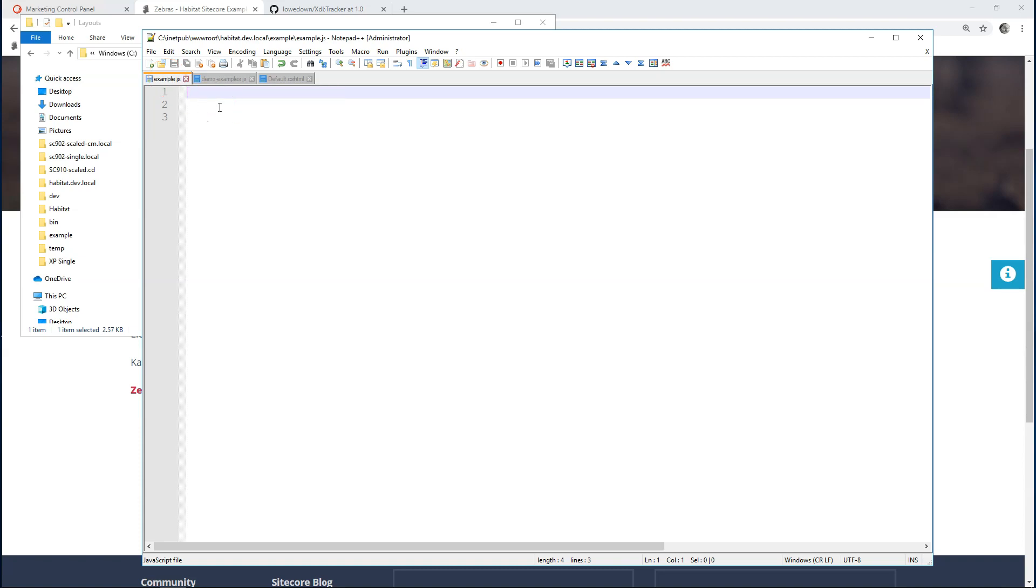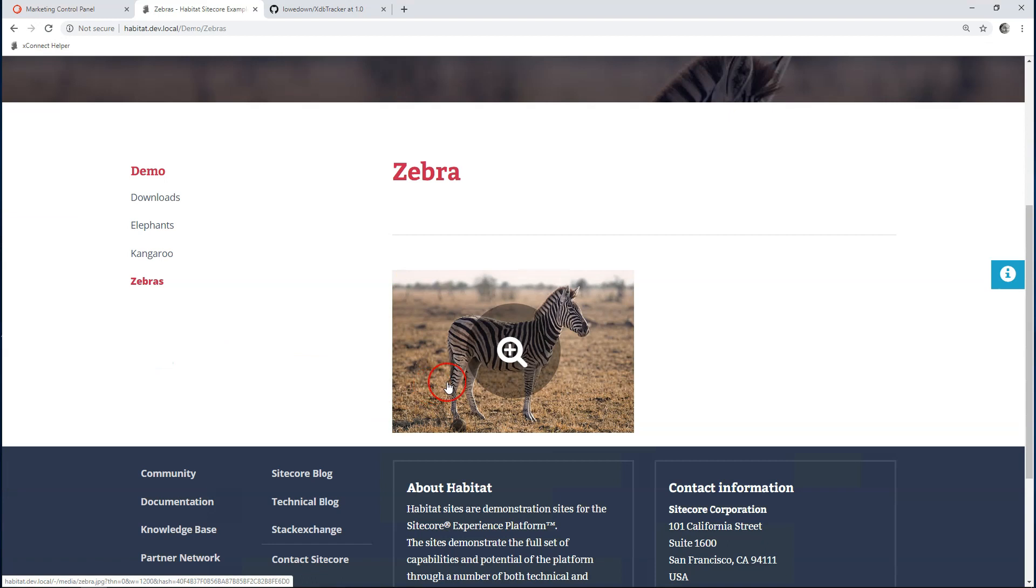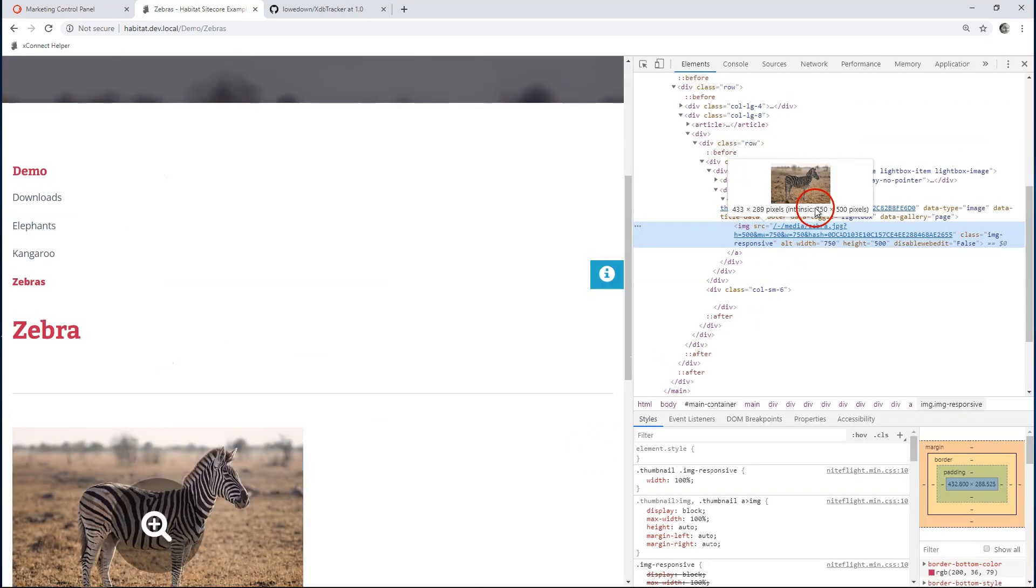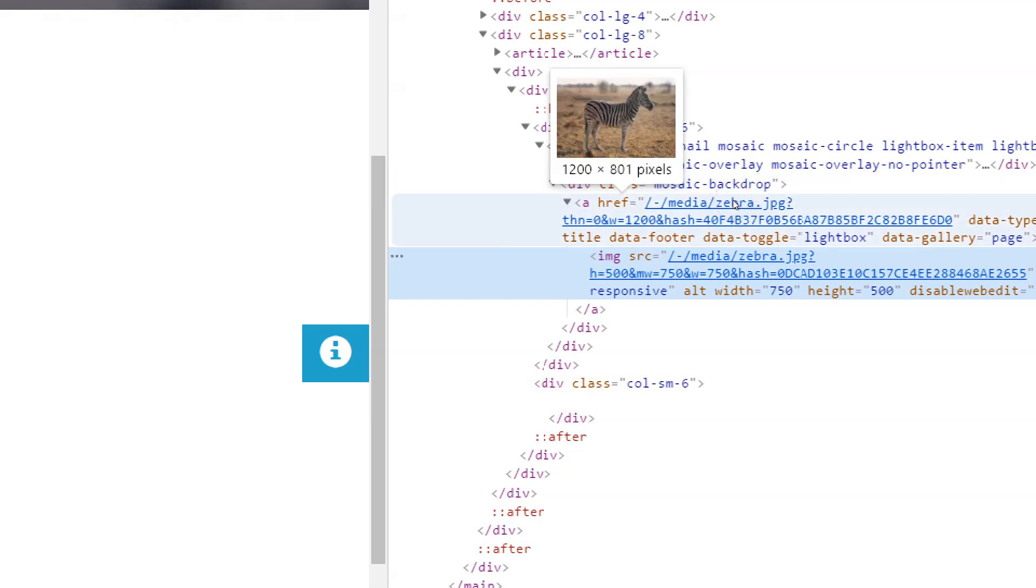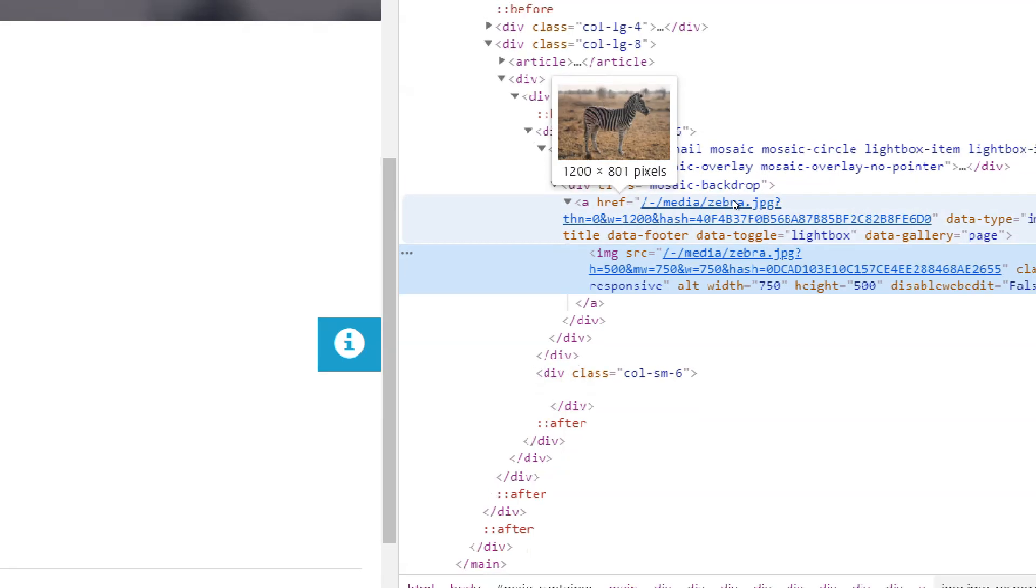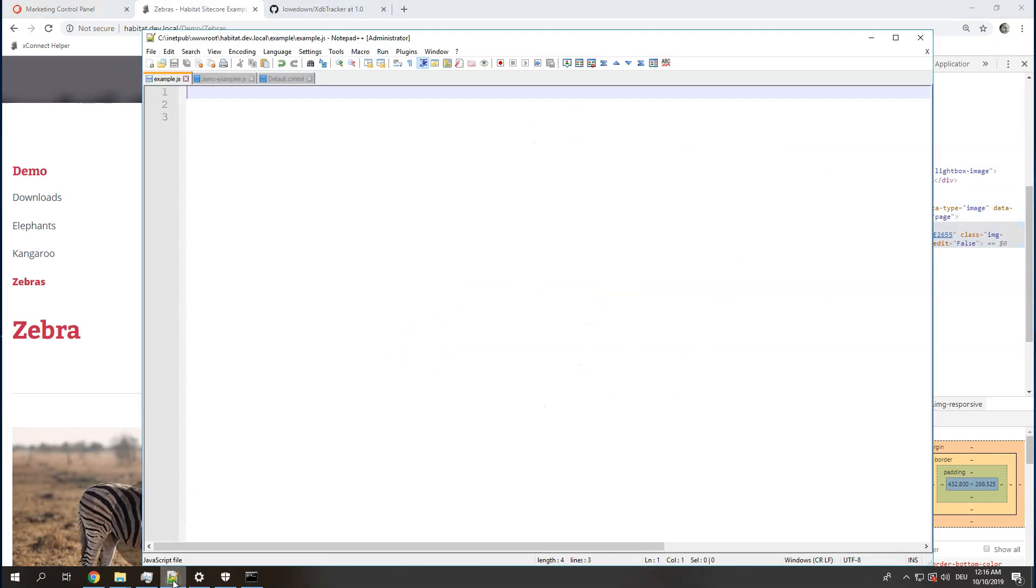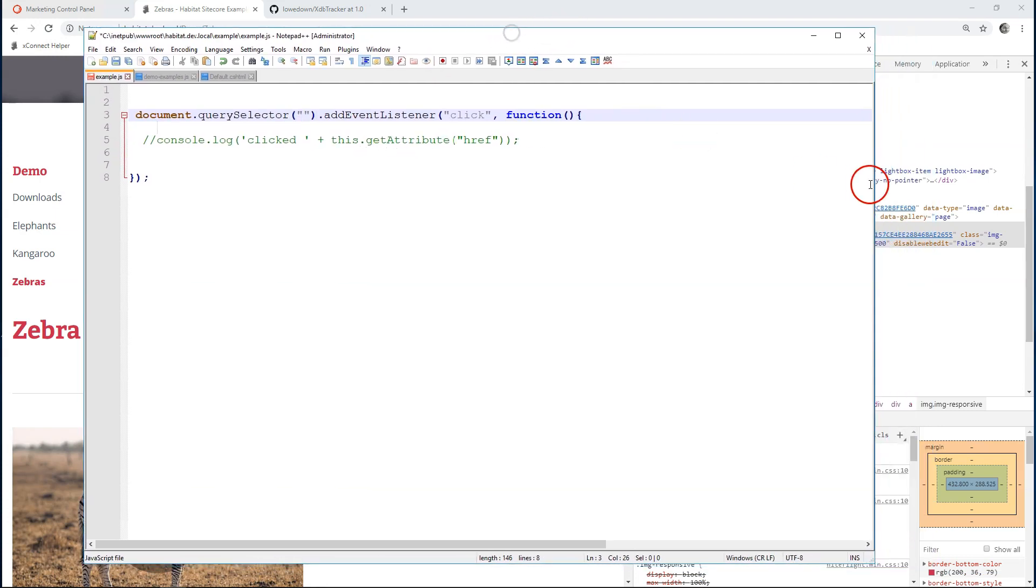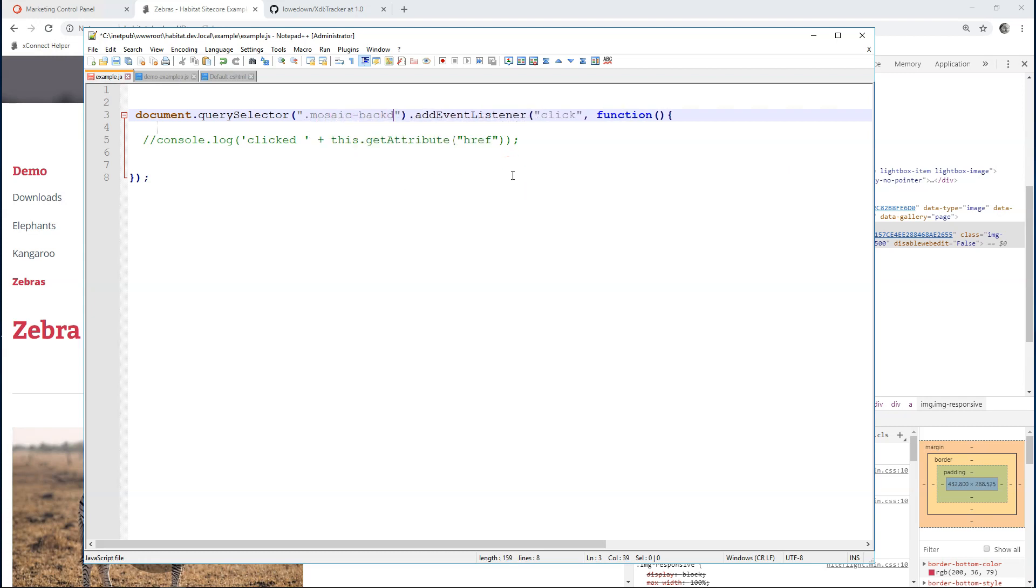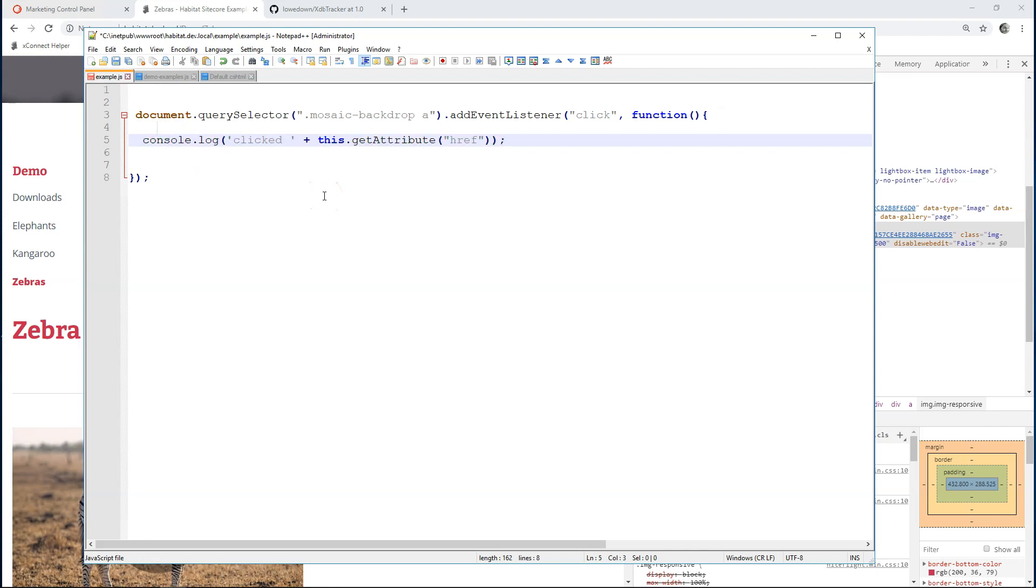So, what we're going to do is try to get that click event. Let's go and inspect the page. And I can see here, we have this class Mosaic Backdrop and an A tag. So, that's ideal for me for getting the click event. Let's try to do something like this. Remember, our class was Mosaic Backdrop and an A tag behind it. And let's subscribe to this click event. Let's just see in console if something happened. And I'm going to try to get the href attribute.